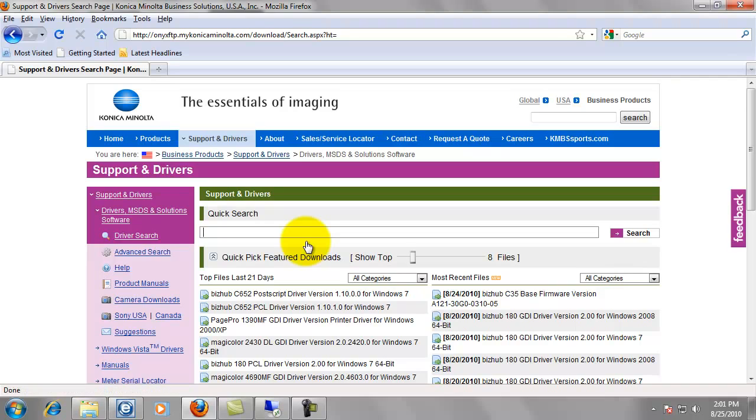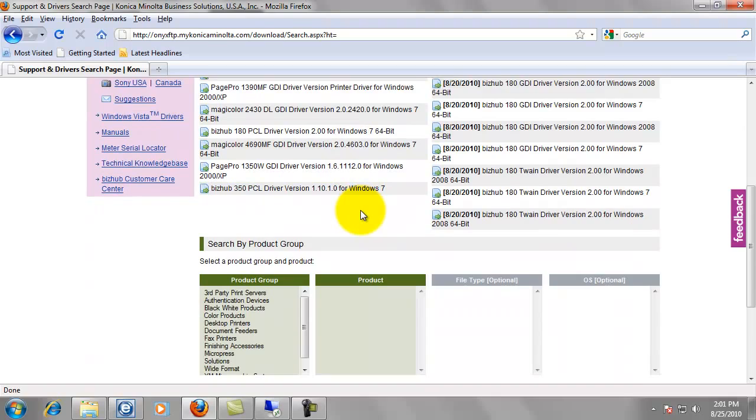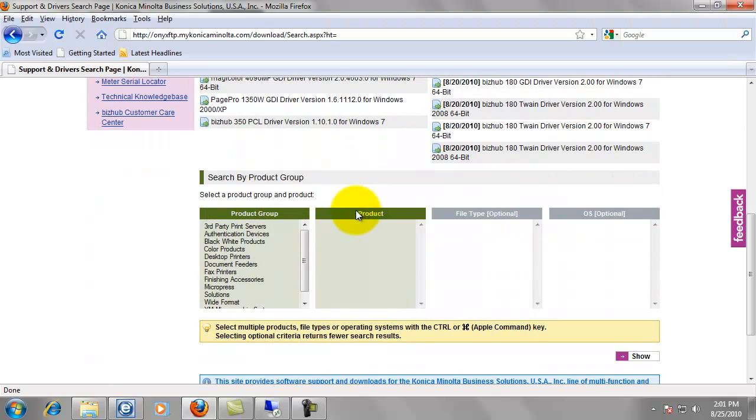And the page should look like this. Green bar that says support and drivers. If you scroll down just a little bit. Search by product group. Select what we're installing. And I just happen to be installing a Konica Minolta C360.